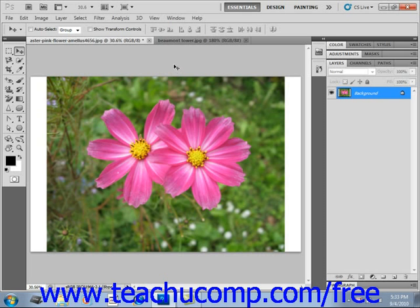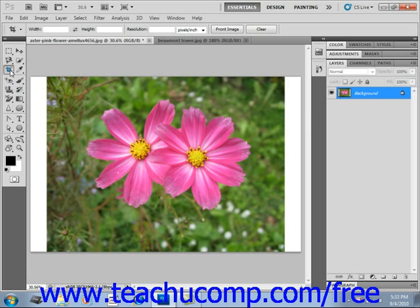To crop an image, click the crop tool to enable that feature, and then examine the options bar. If you do not want the cropped selection to be resampled when it is cropped, then ensure that the text boxes in the options bar are cleared of values.